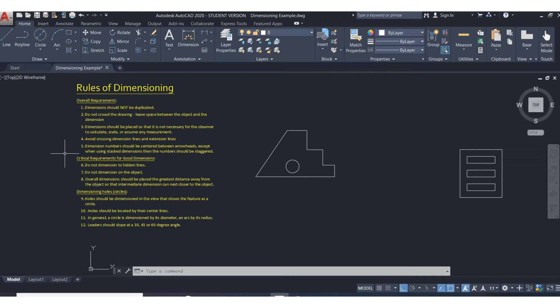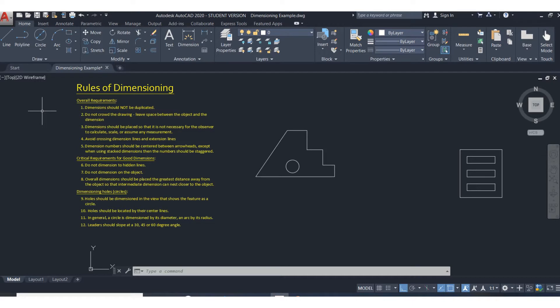In this video I'll go over good dimensioning practices, starting with the rules of dimensioning. These rules are pretty important because what we're trying to do is dimension in a way that's very readable for everybody to understand exactly what your intention is with a dimension.